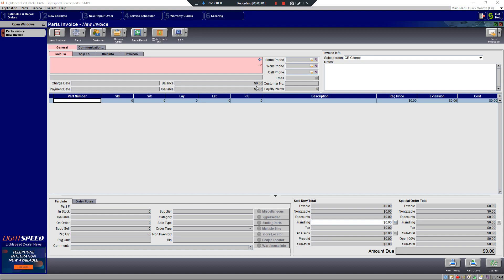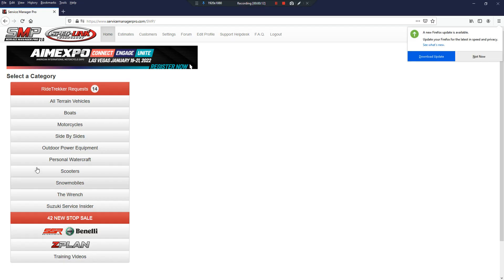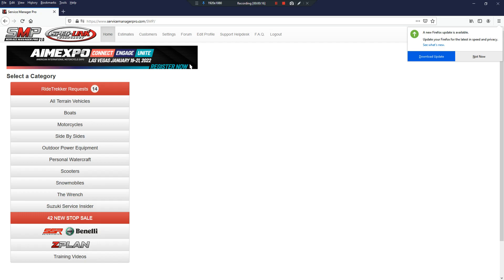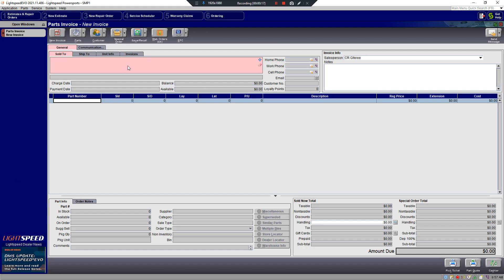Today we're going to show you how to integrate Service Manager Pro with an electronic parts ticket within Lightspeed Evo. The first thing you want to do is make sure you have an instance of Service Manager Pro open in your computer, in your browser. Then open up Lightspeed and open up an electronic parts catalog ticket.